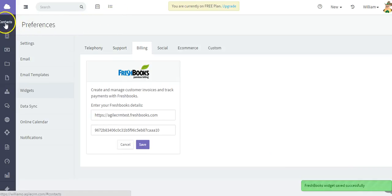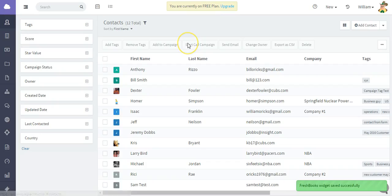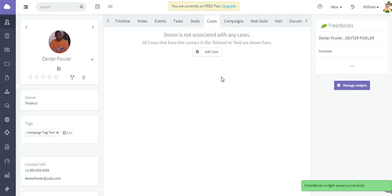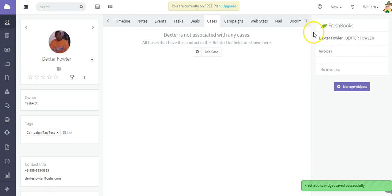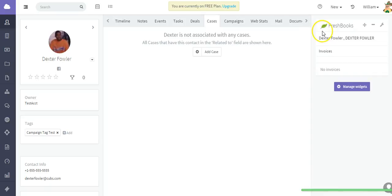What we're going to do is just take a look at one of our contacts. You're going to see that the FreshBooks widget is there, and from here you're going to see any invoices and any information pertaining to that particular contact in your FreshBooks account.